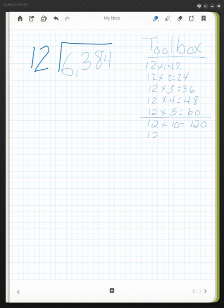And then I will do 12 times 20. Since I know 12 times 2 is 24, I also can figure out that 12 times 20 is then 240. And I continue on this way.